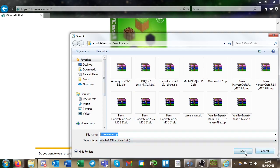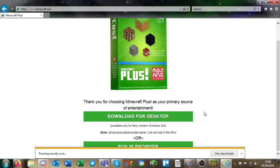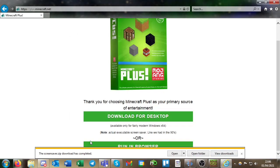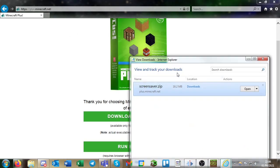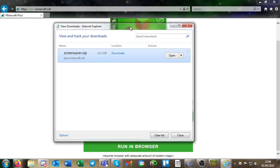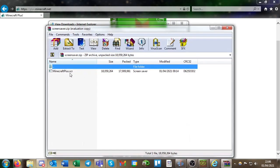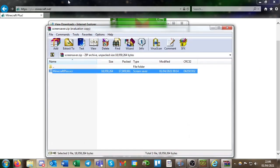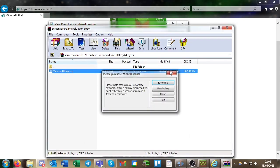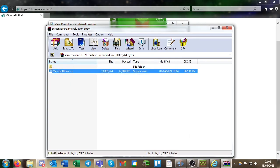Then you need to open up the zip and you will see the minecraft plus dot scr file.